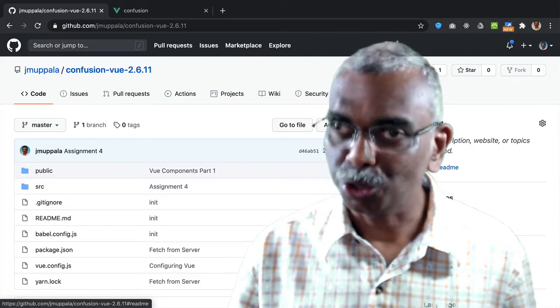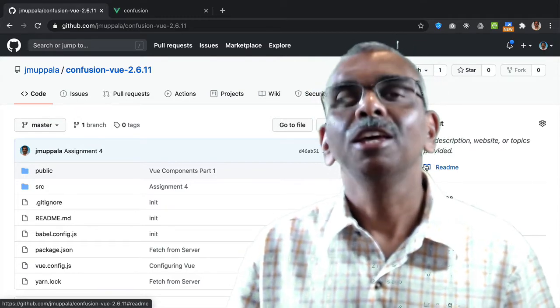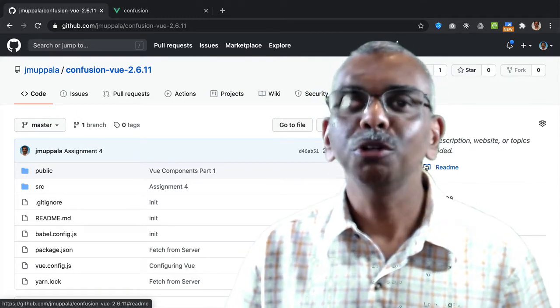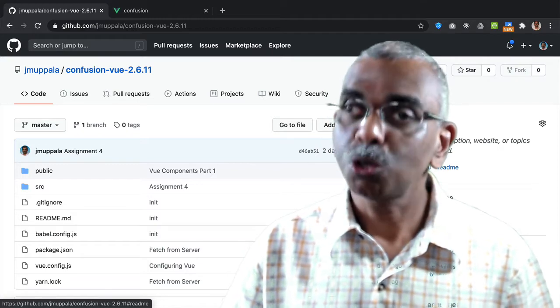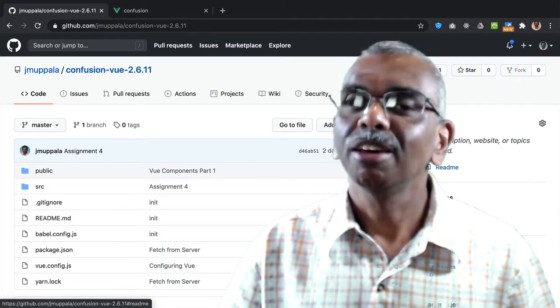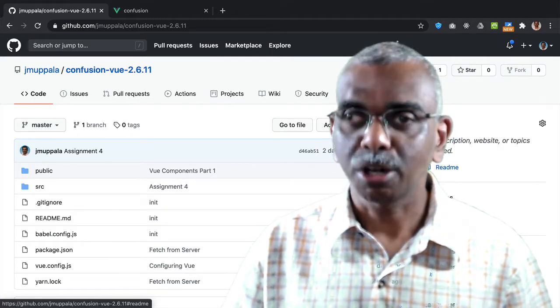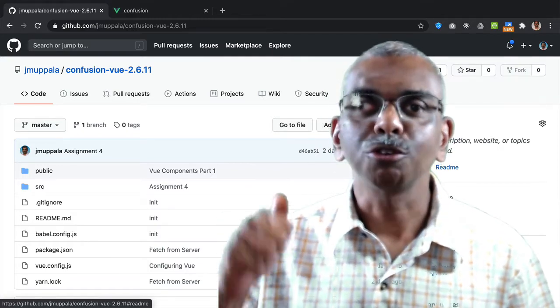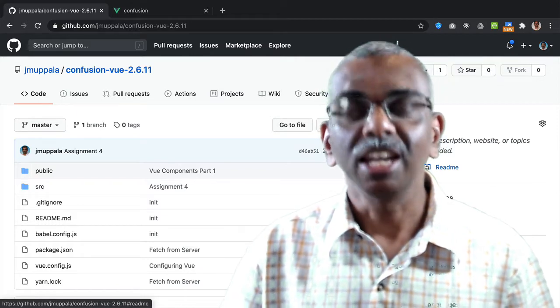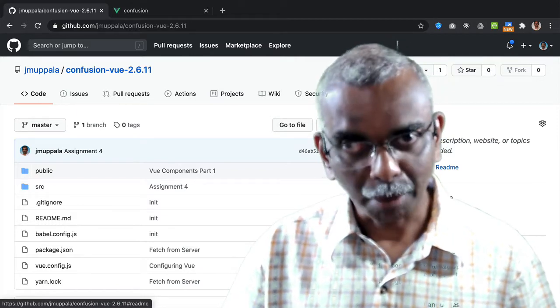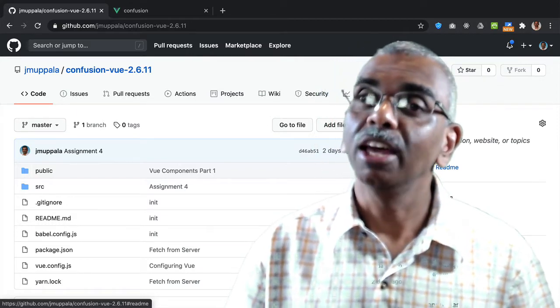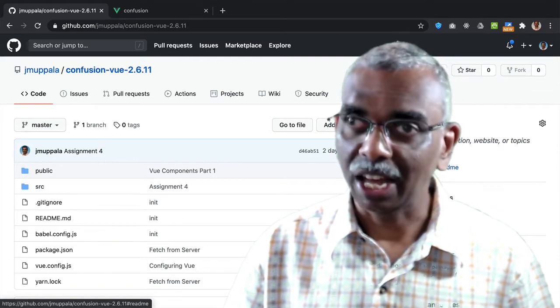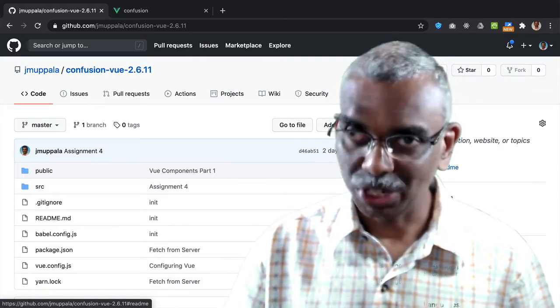And I'm going to show you the result in a short while. But if you are curious to get the source code, then you can clone the Git repository that you see behind me to get my implementation of the Confusion application using Vue.js.